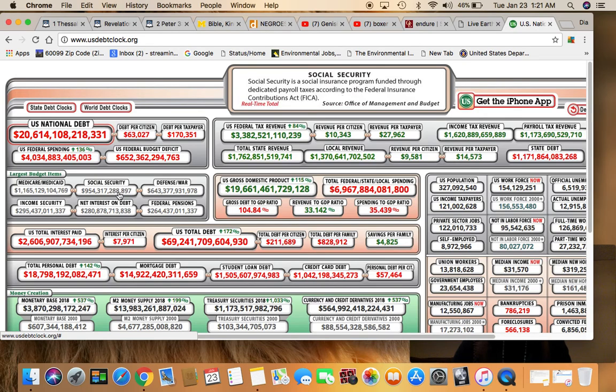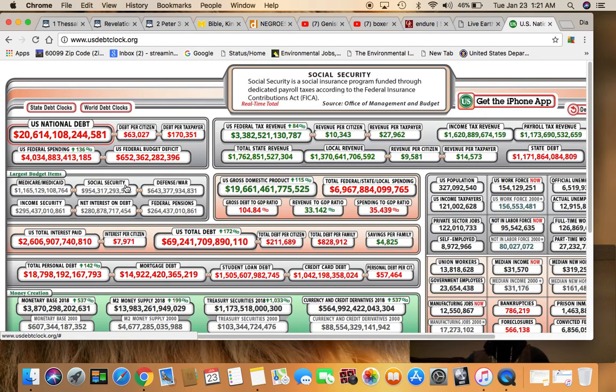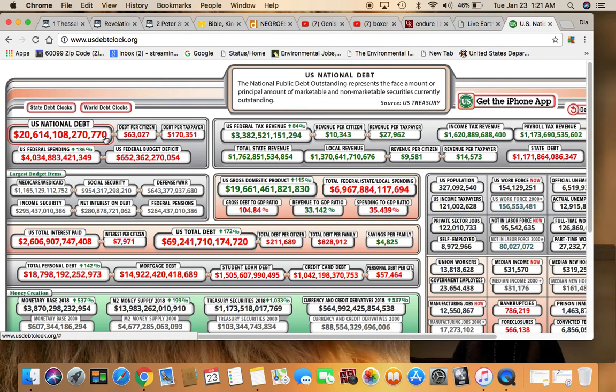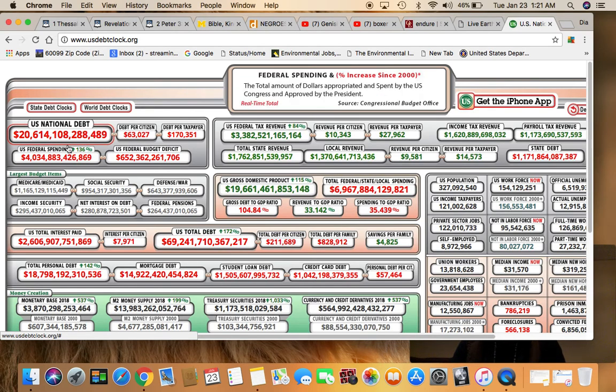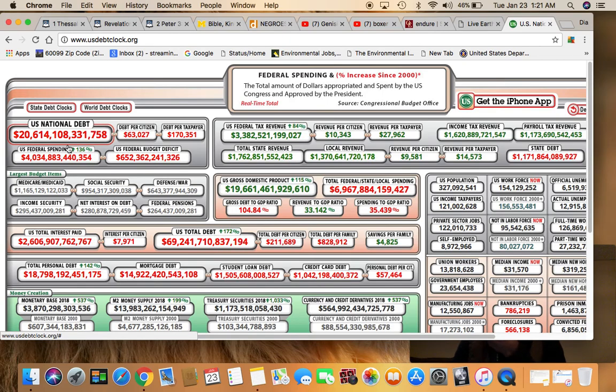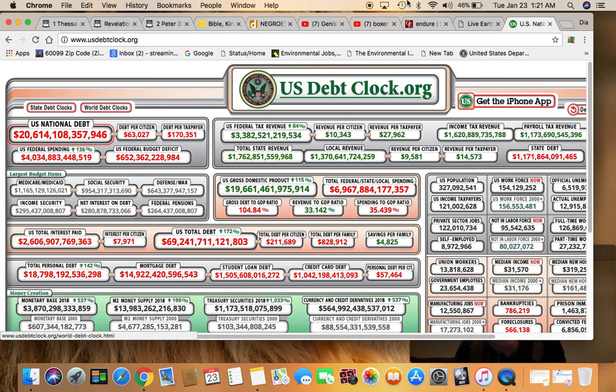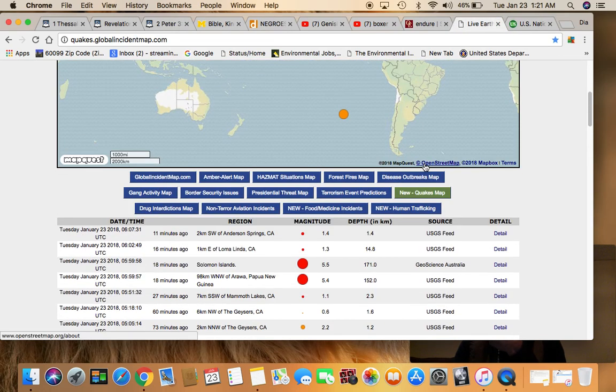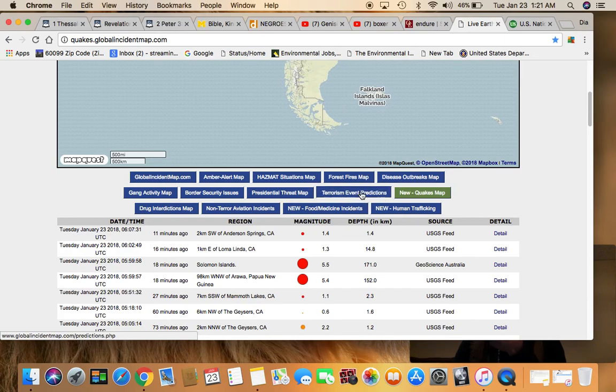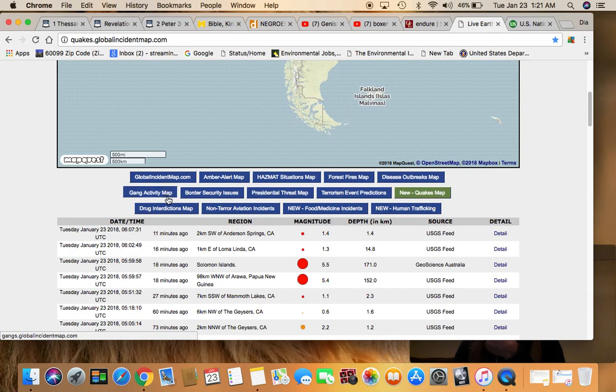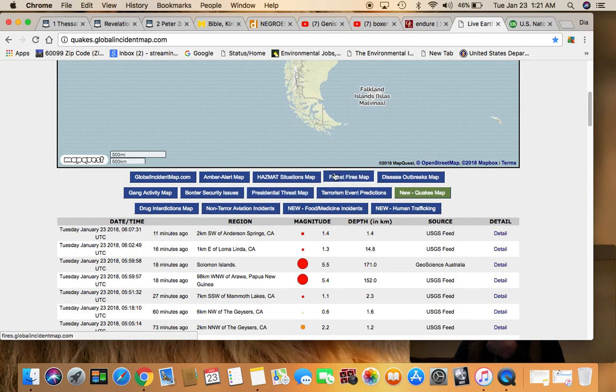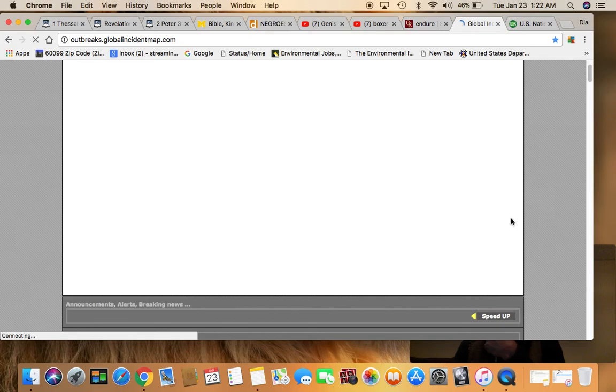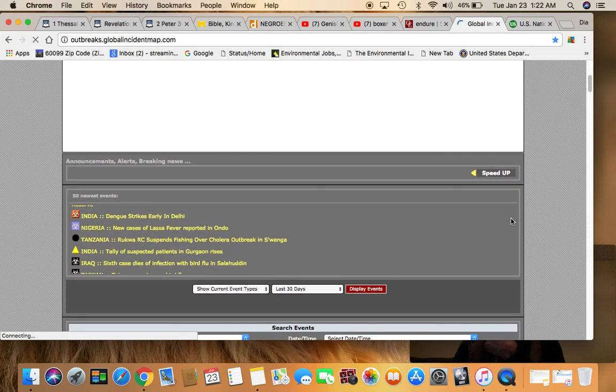Then you look at the government shutdown. I think they just made an agreement to stop government back up. But you come under the U.S. National Debt Club, man, over $20 trillion in debt. So, you got to be constantly on your watch, seeing what's going on around the earth. And on this page as well, you can check out the thing. If there's disease outbreaks, forest fires, hazmat situations, amber alert, global incidents, gang activity. So, Esau is watching. He's tracking. And we need to be out here watching as well, man. And being watchmen and shepherds of the Lord's elect.